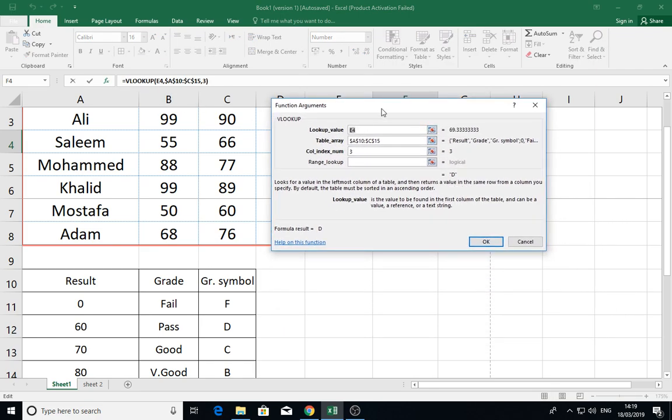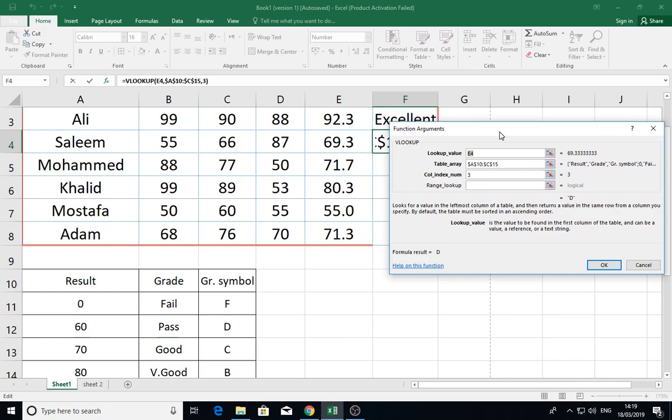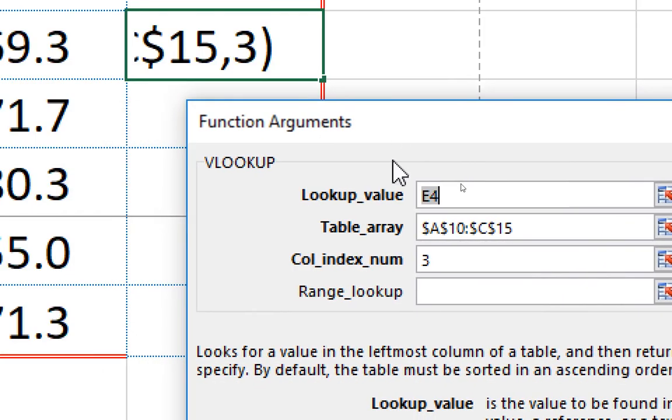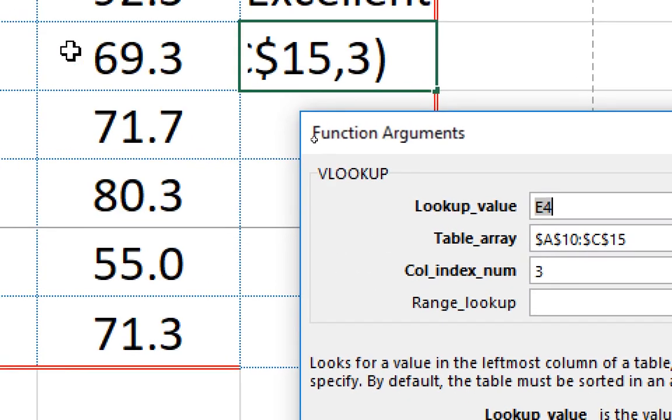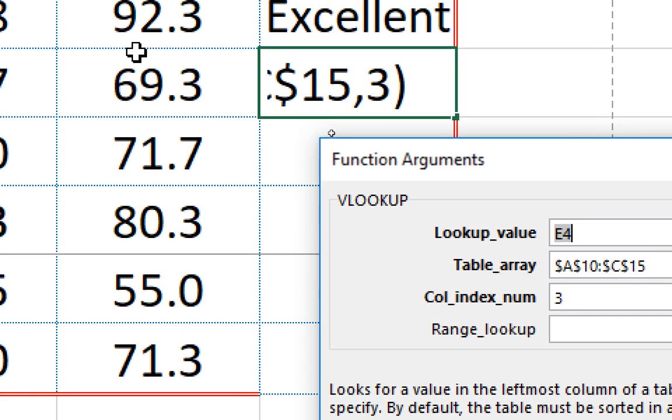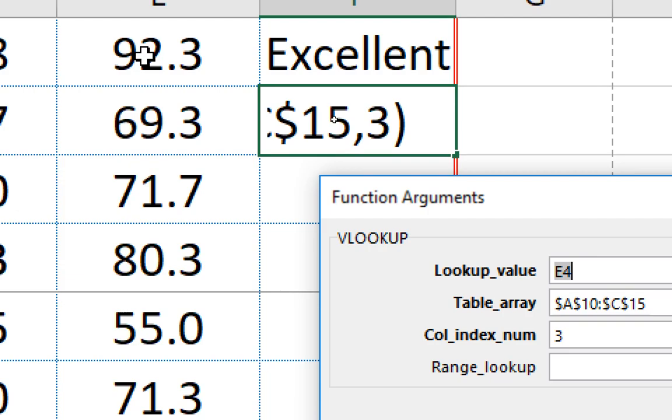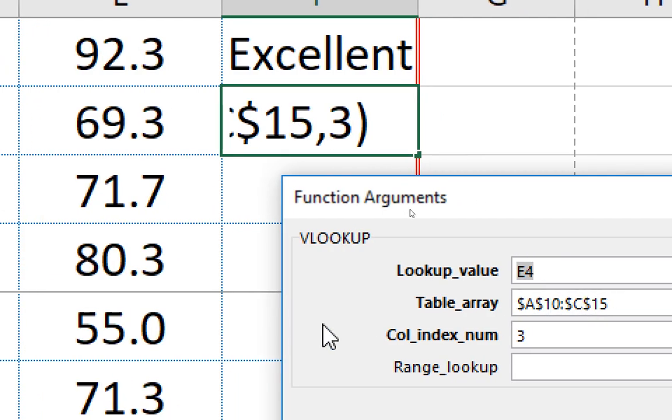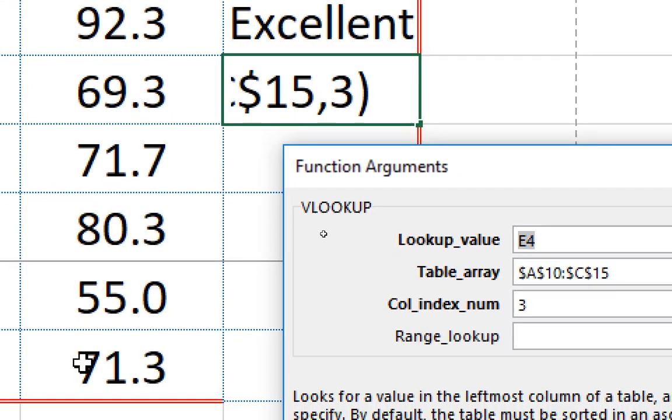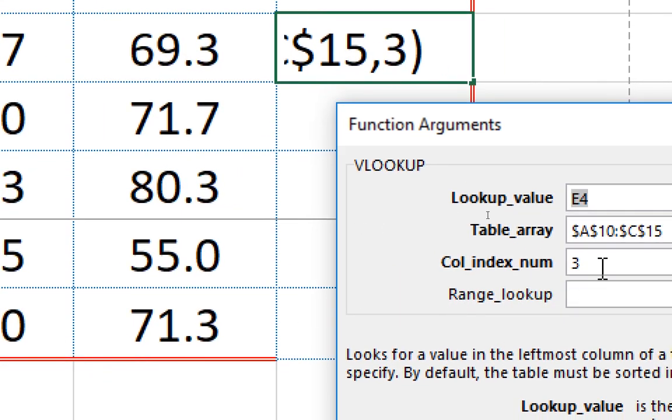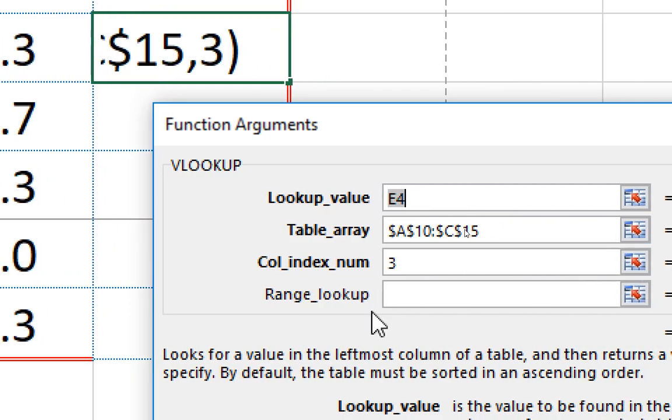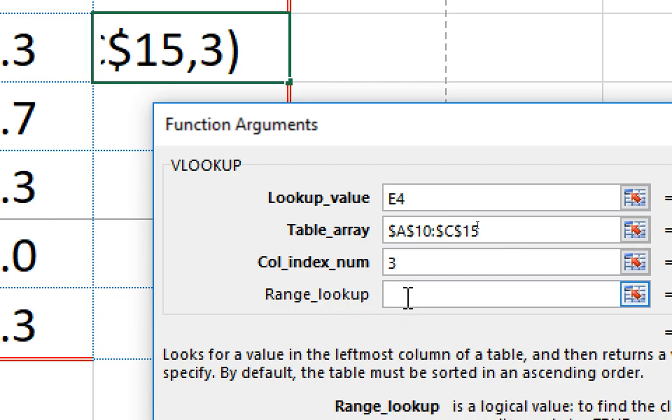The table array is the VLOOKUP table, and column index is the column that I want to derive the result from. Here, range lookup—this is true or false. You can leave it blank or write true. What is the difference between true and false in these options?